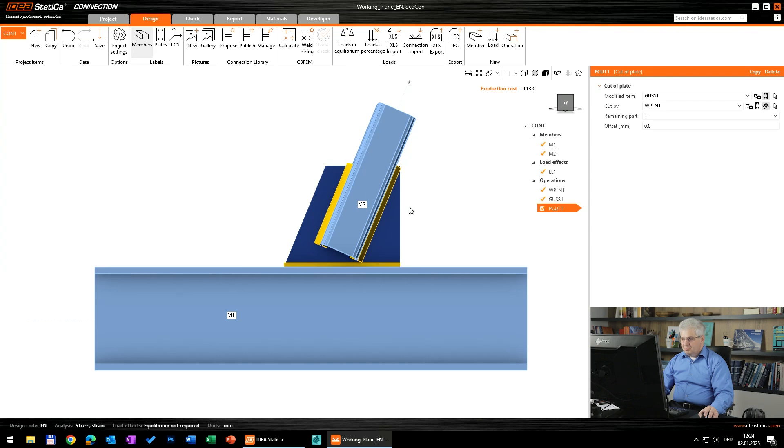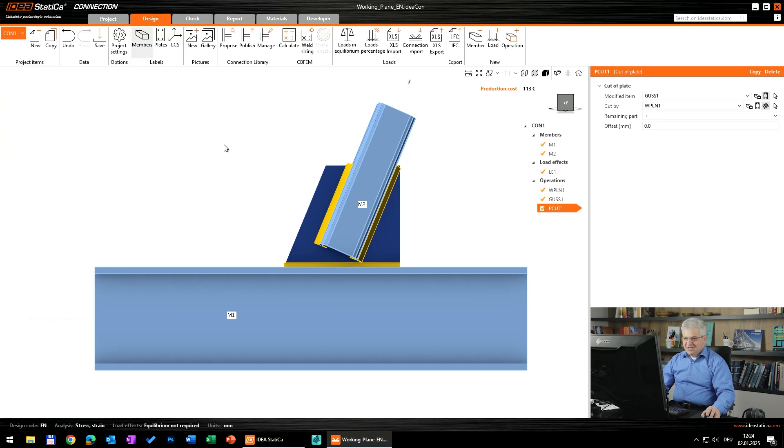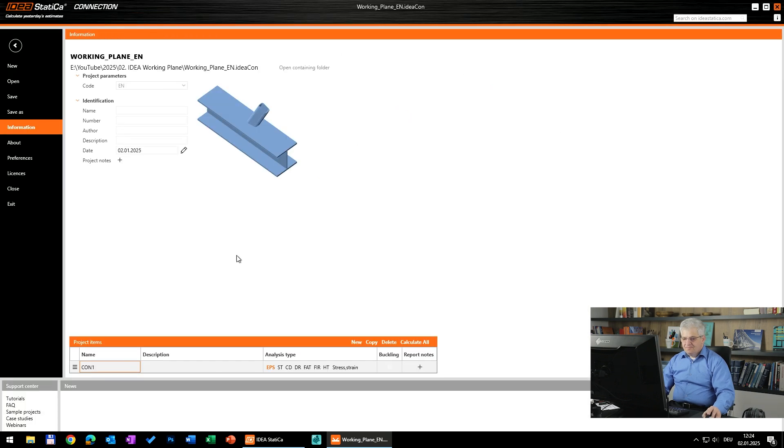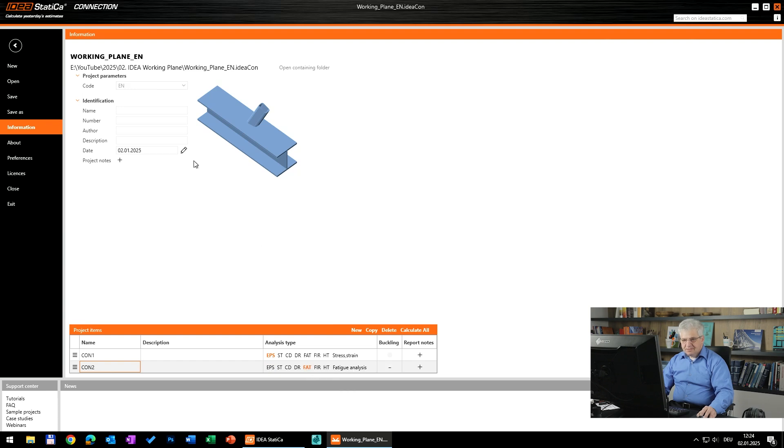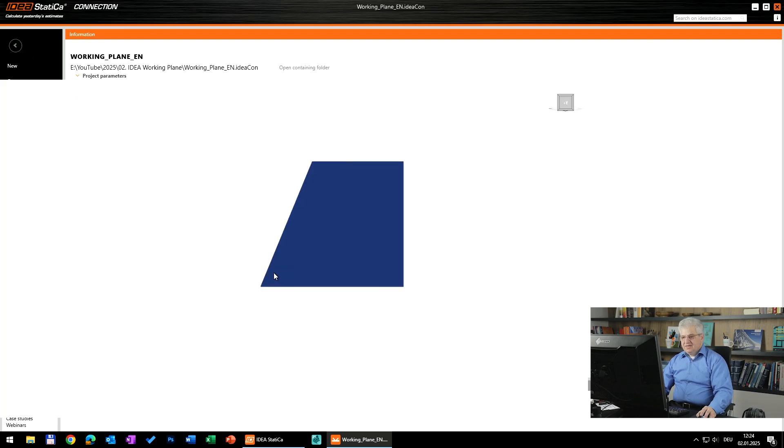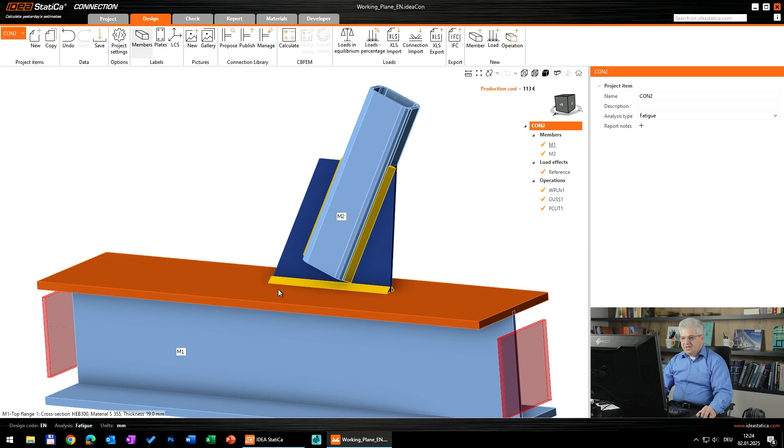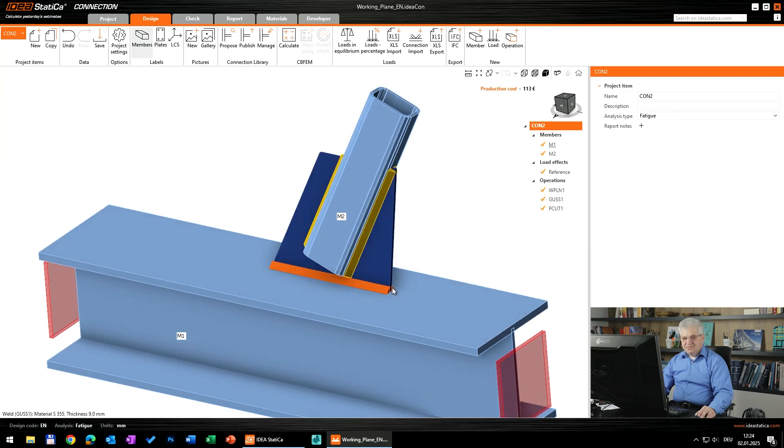So this is one function where you can use the working plane. But there is also another, a little bit hidden functionality. If you make a copy of the project and we change it to fatigue analysis, then in the fatigue analysis you can use working planes to display stresses on lines.